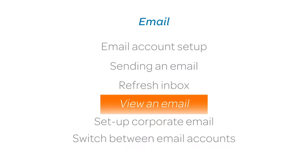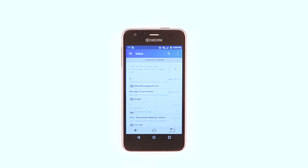View an Email. To view an email, from the Inbox, tap the desired message.